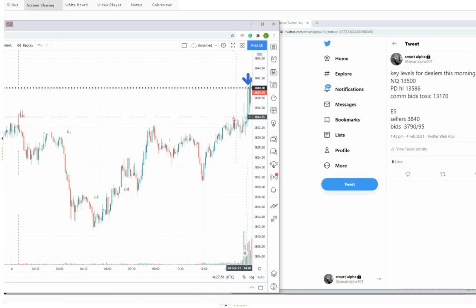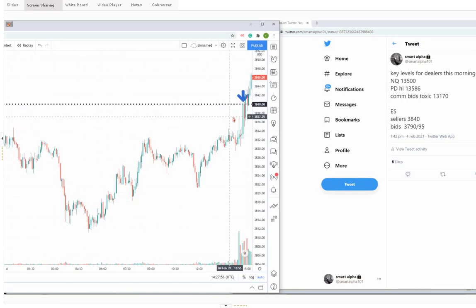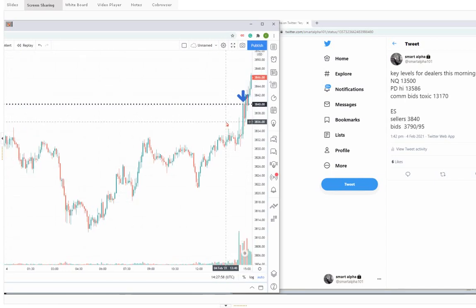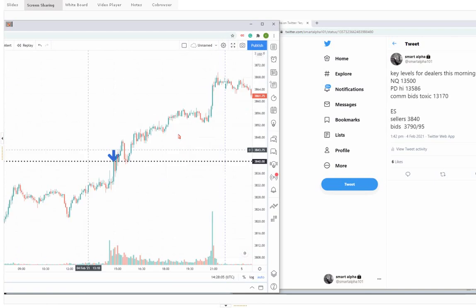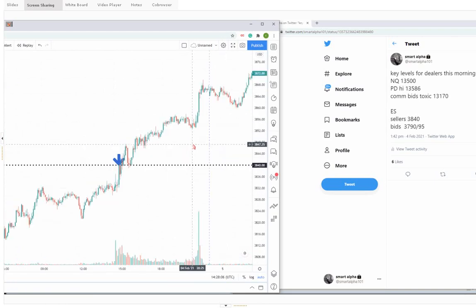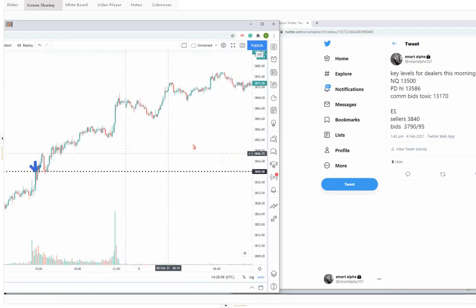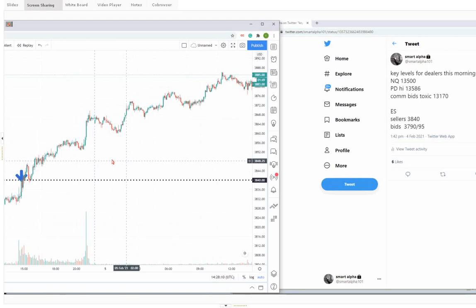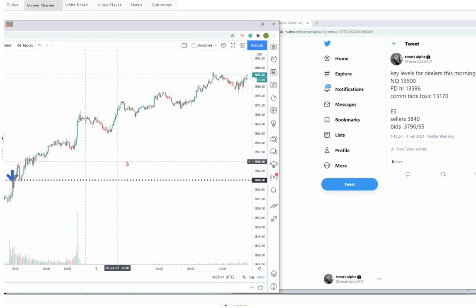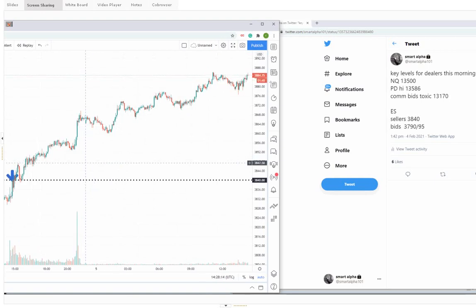As soon as we got a bid above 3840, look at what happened, guys. As soon as we got above 40, look at what happens. You see how nice that level was that Mike was talking about right there?